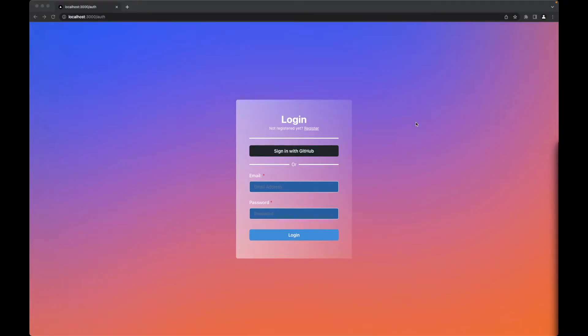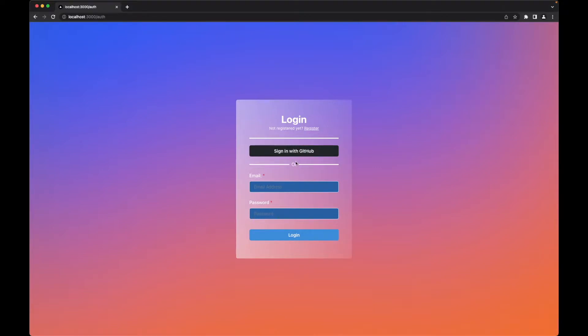Hello guys, welcome to the first video of this series where we are going to create an authorization system using NextAuth, using also the provider of GitHub, or if you want a credentials login, as you can see here.